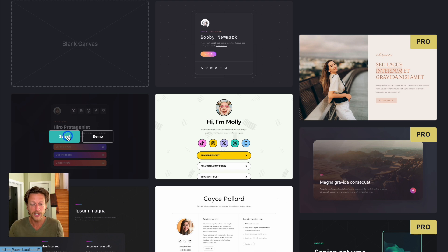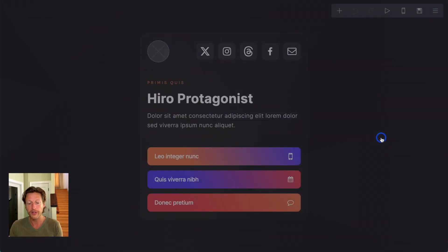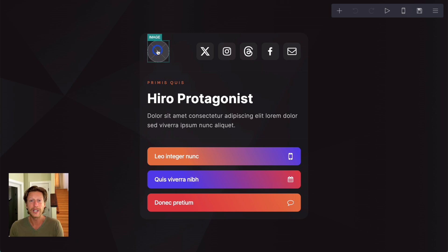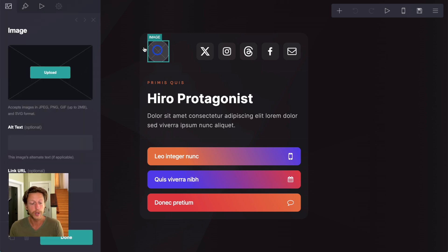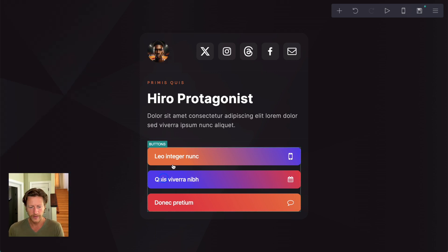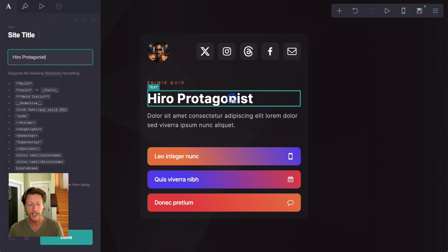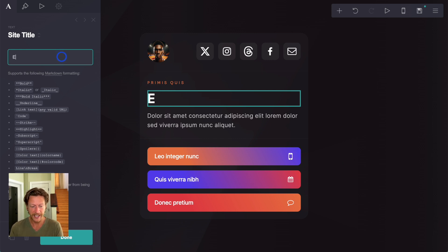So all we need to do is click select. We're on the free plan here as well, so we're not using any pro features just yet. Now, if we click on the image, we can change this by uploading, and I'll do that right now. And then what we're going to do is just change some of the text.